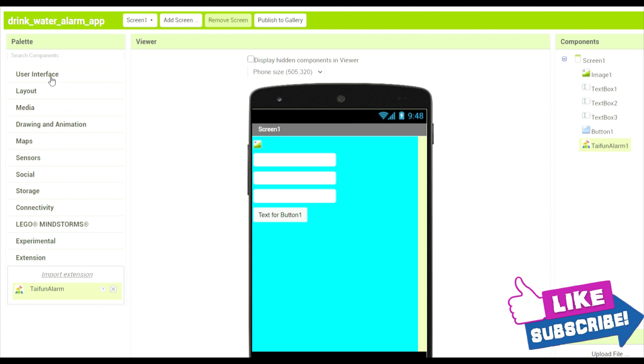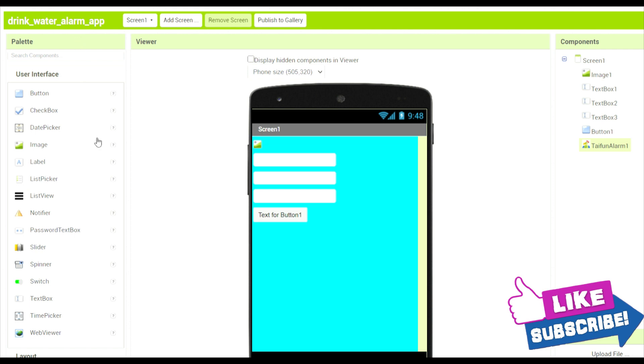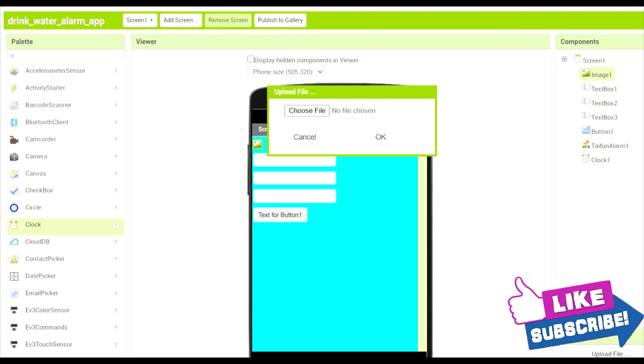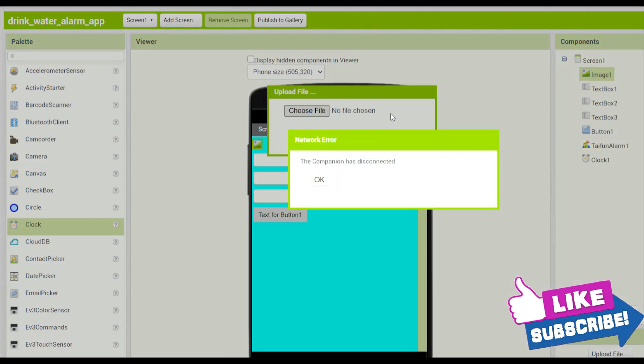So now over here we will have to add the clock component so that we will get the instant time reported easily. Now over here in picture we will click on upload file and choose file.